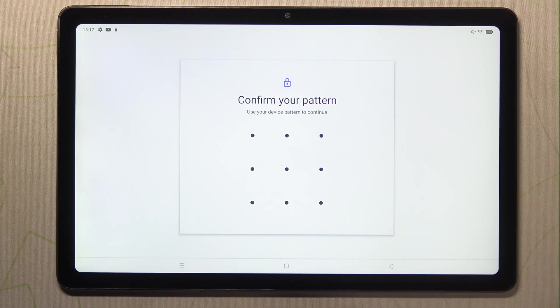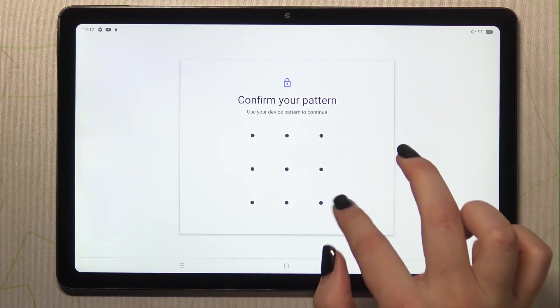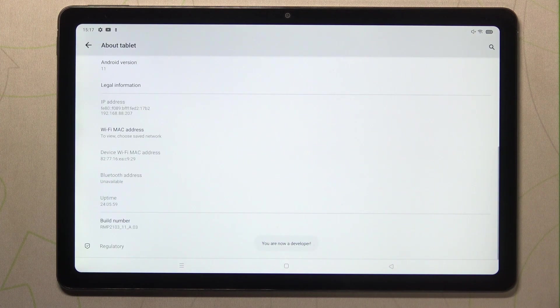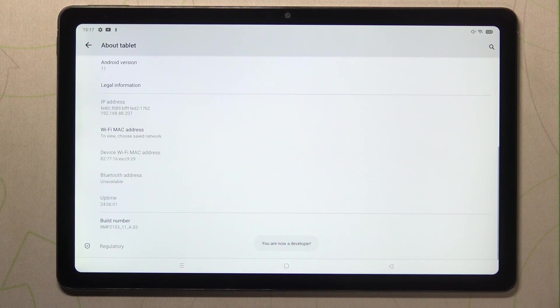If you've got a pattern or a PIN then your device will require you to enter it so let me do it and as you can see here we've got the information that right now we are in the developer mode.